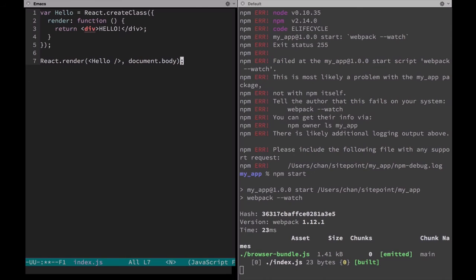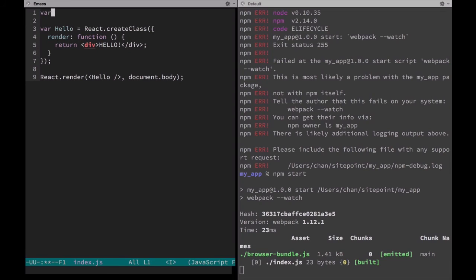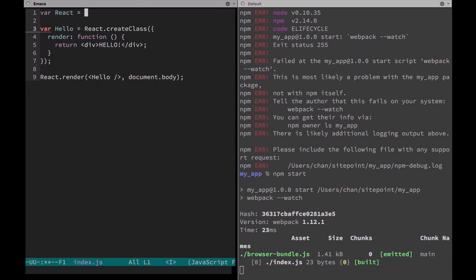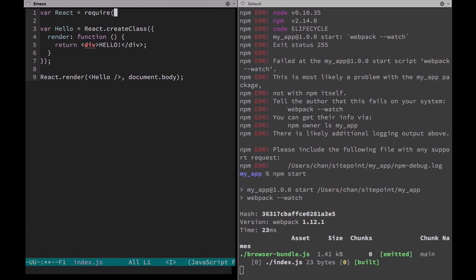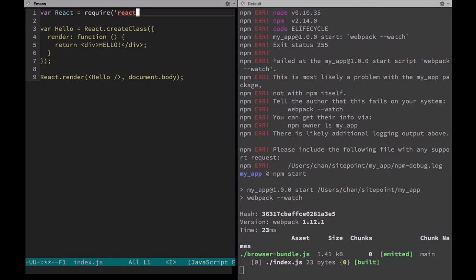By defining React as a local variable to this script and telling webpack where to find it on the file system. Now because we installed React locally earlier, we can just call it by name and it'll do the resolution automatically. Let's save this and see what happens.